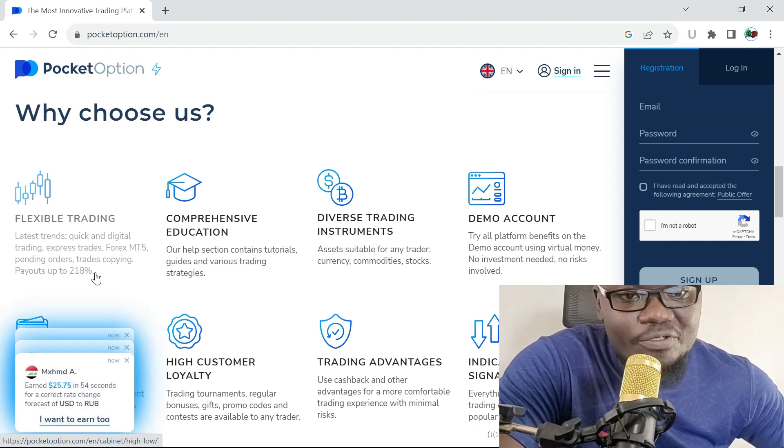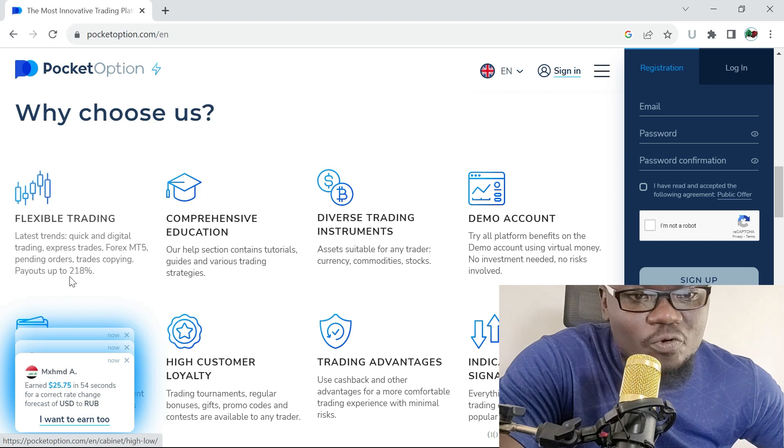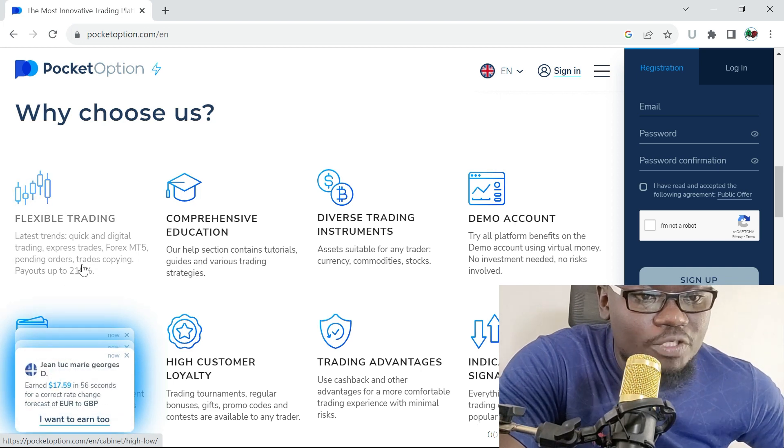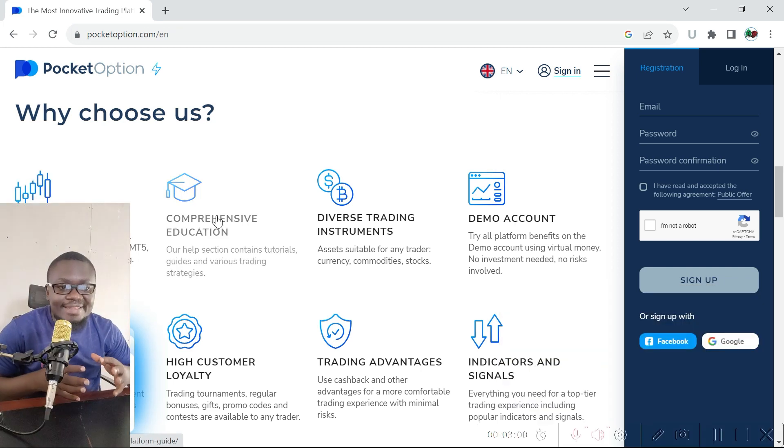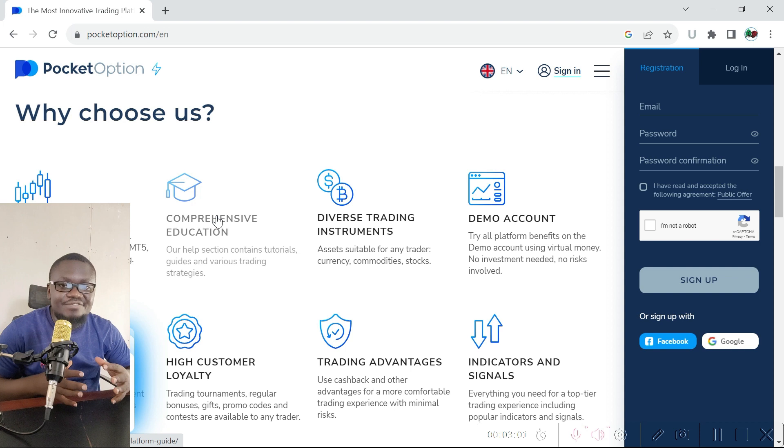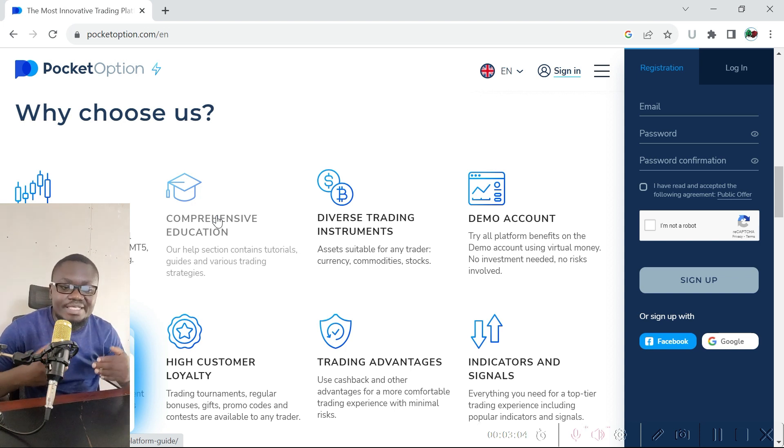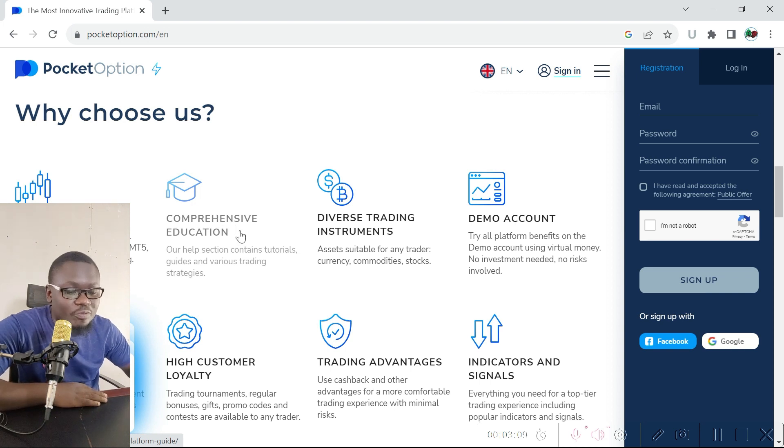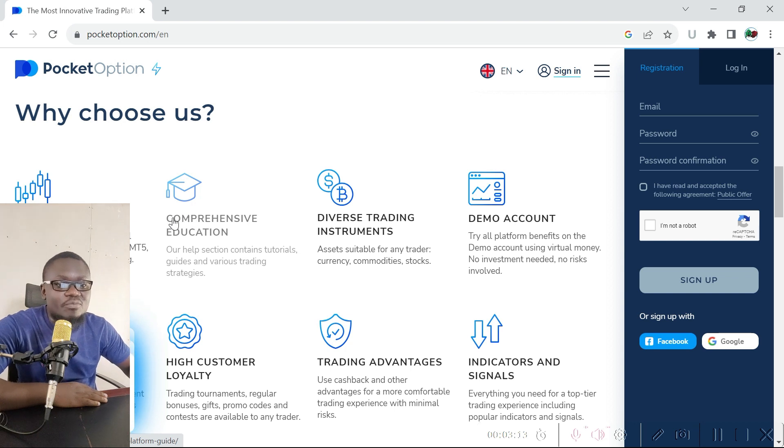Then there's comprehensive education on this platform, which means that even if you are a beginner just starting out today and learning about binary options from scratch, then you can use the educational materials that are available on this platform to learn how to trade.